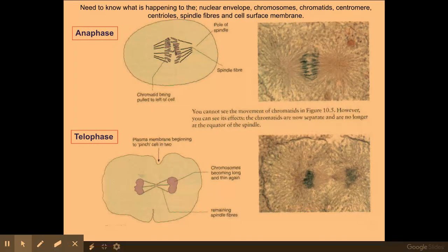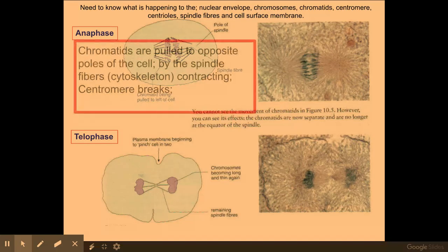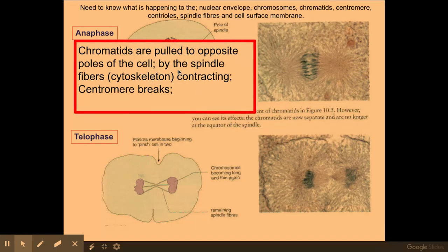Anaphase is the next phase. The chromatids are being pulled to opposite poles of the cell by the spindle fibres, also known as the cytoskeleton, due to the spindle fibres contracting. In anaphase, the centromere breaks, allowing the sister chromatids to be pulled to opposite poles of the cell. They are now known as chromosomes.